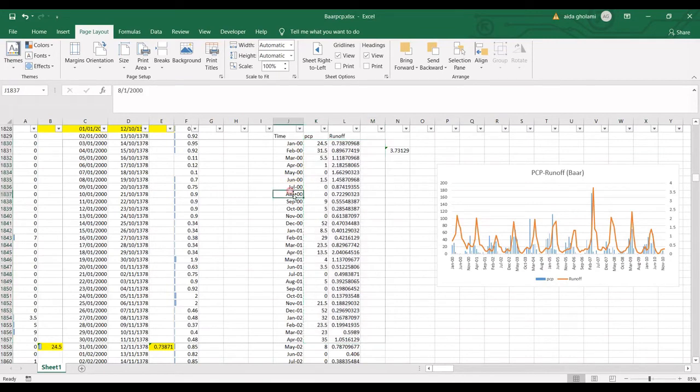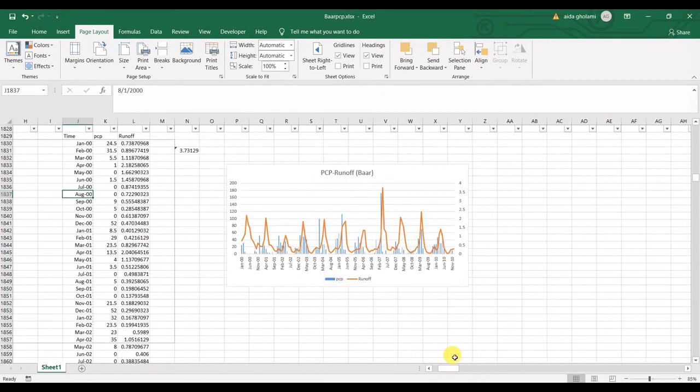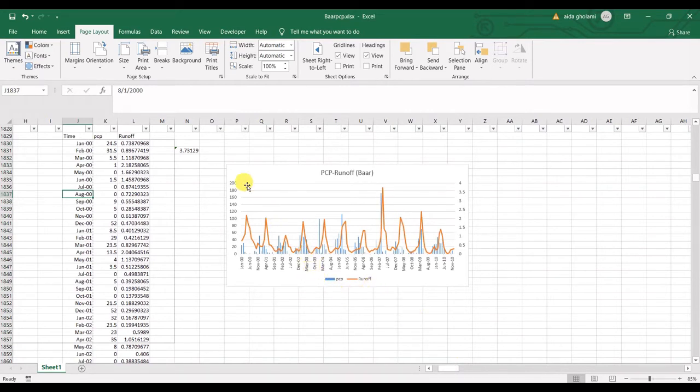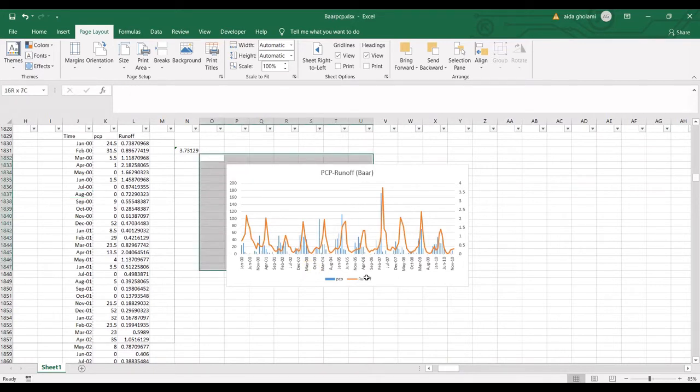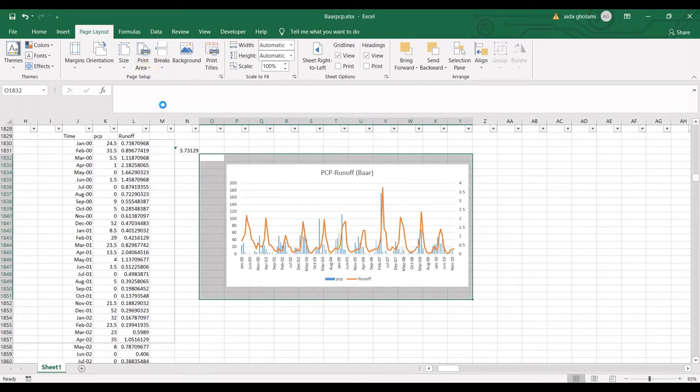So now another thing that I can do is to actually take this chart for me. So I want to add this to my print area. So what I will do is to select this chart, go to print area and go to add to print area.